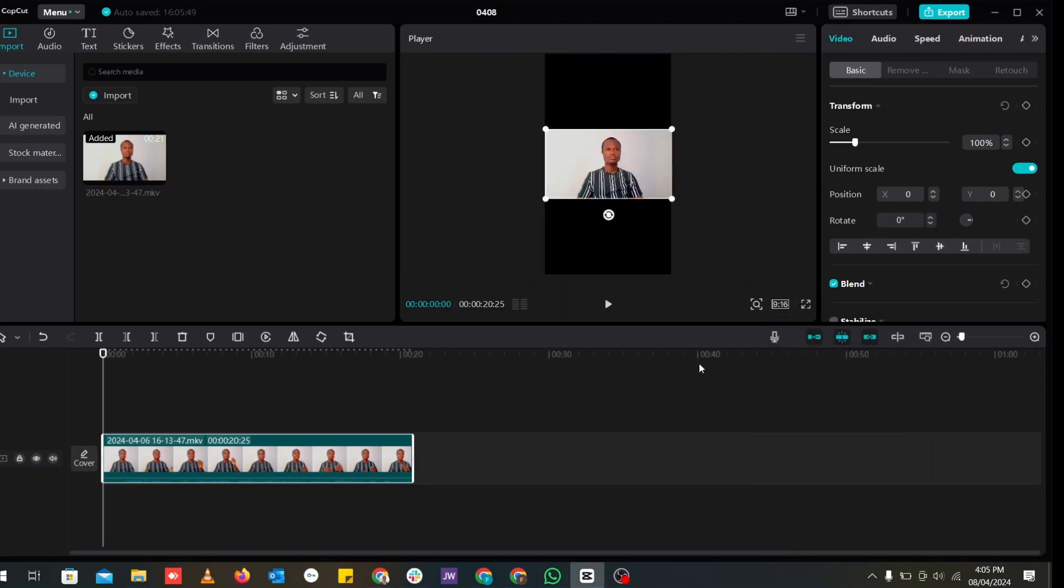And you see the video tries to align itself into that frame. But if you want it to fit the whole thing, then we'll have to scale it up. And there are two ways to scale it up.